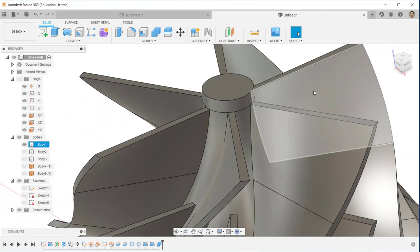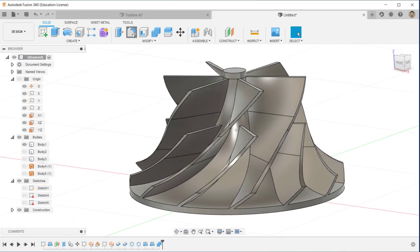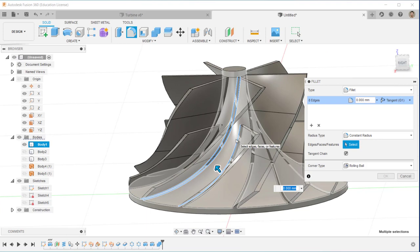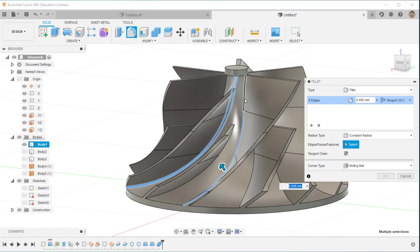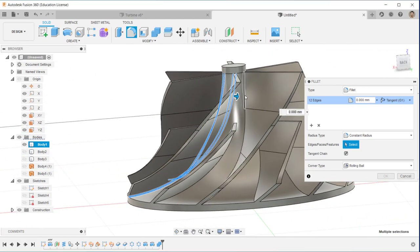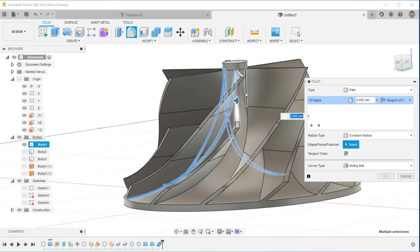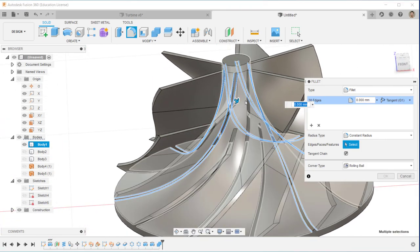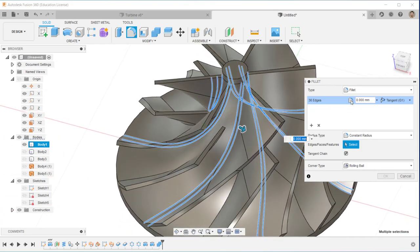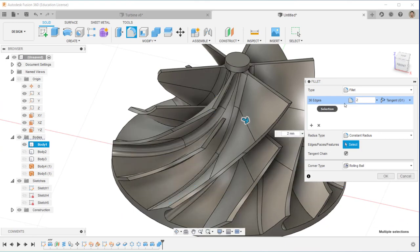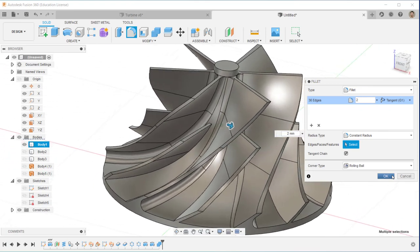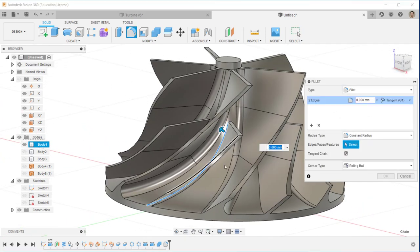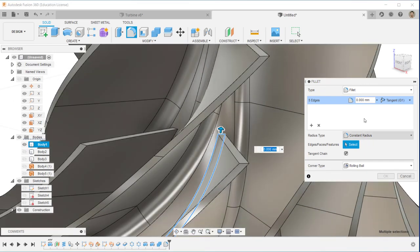The main shape of the blade is finished. I continue with creating fillets. I'm creating all the fillets for the main blade — carefully clicking all the curves. I'm using 2 millimeters as the fillet radius. Click OK.